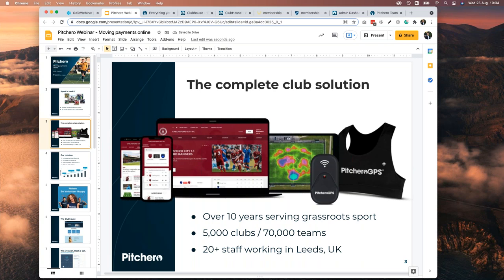Over the COVID period we added a whole new division called PitchHero GPS, which I'll talk about in a minute. PitchHero has been around for well over 10 years — 14 years actually — with 5,000 clubs on PitchHero alone and more on Teamer, giving us 70,000 active teams. We have a big team of staff based in Leeds, right off the M62. If you're in Yorkshire and passing our office, please call in. Many club officials ring up, send an email, book a time, and we sit down with them over a Yorkshire tea in a teapot with a milk jug.